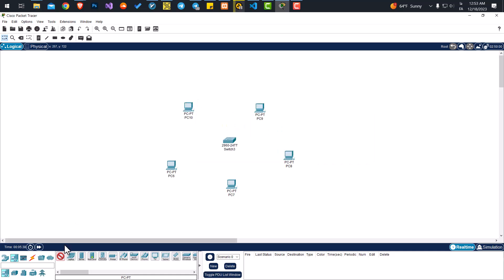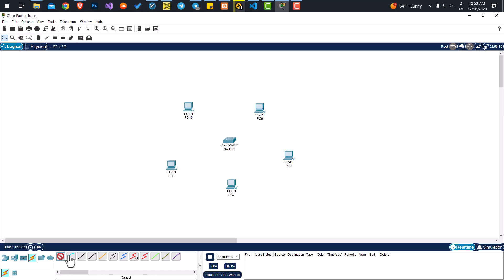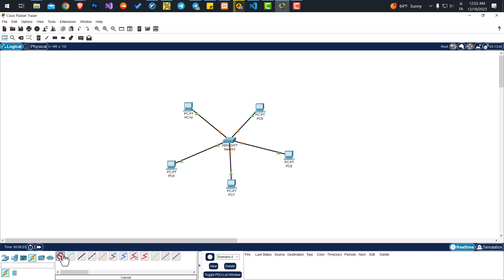Now I'll deselect the PC and go to the cables. I'll select the auto-connect cable, so it will select the best cable possible for our situation. Let's connect all of them to the switch and deselect the cable. Now it's time to give each of our computers an IP address.